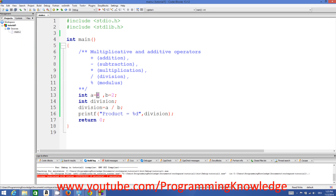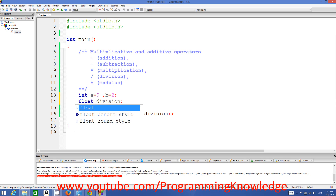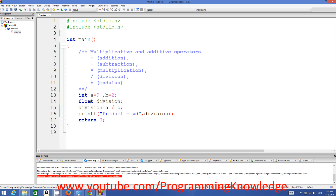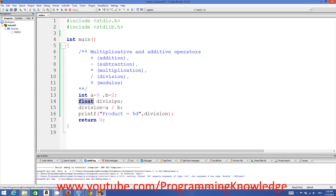Whenever you have 9 and want to divide it by 2, since these are integer values, let's change it to float. 9 divided by 2 is 4.5, so we'll save it in a float variable, compile and run the program and see what value it gives us.